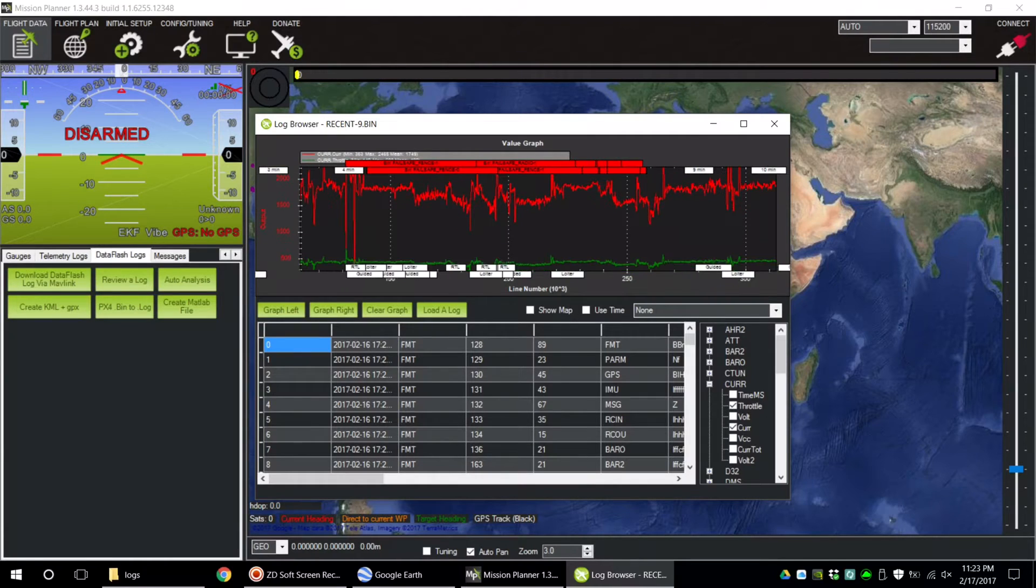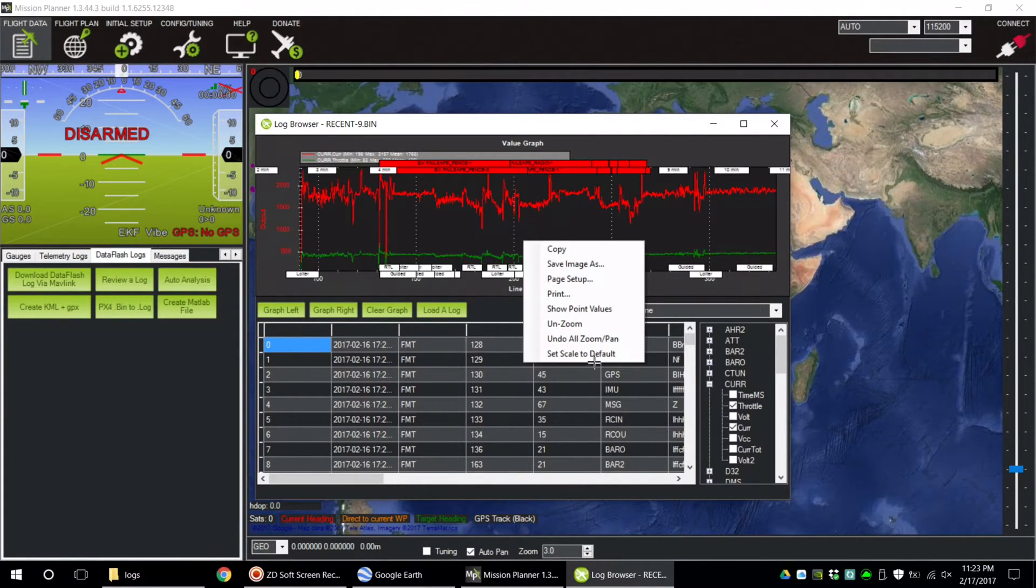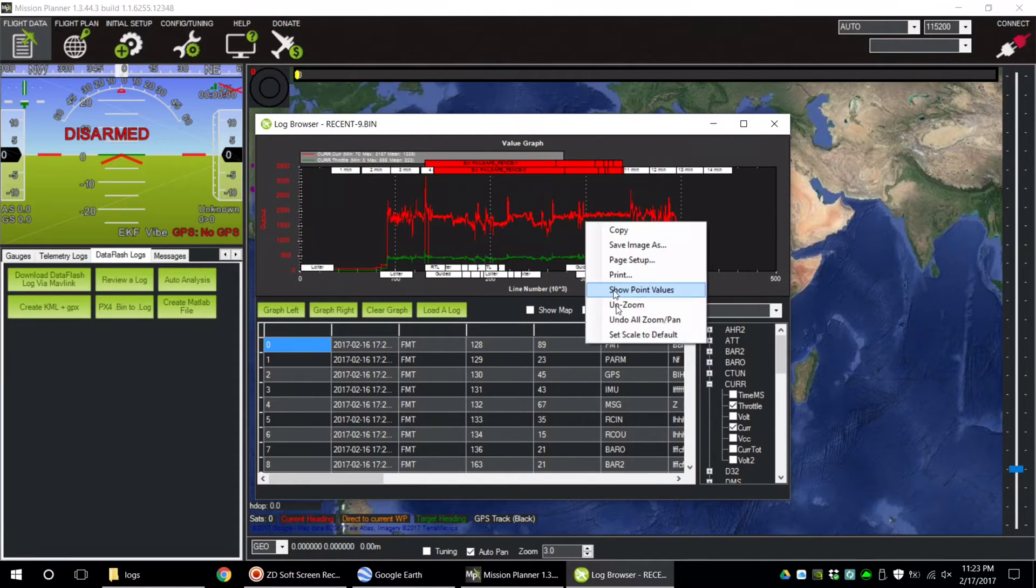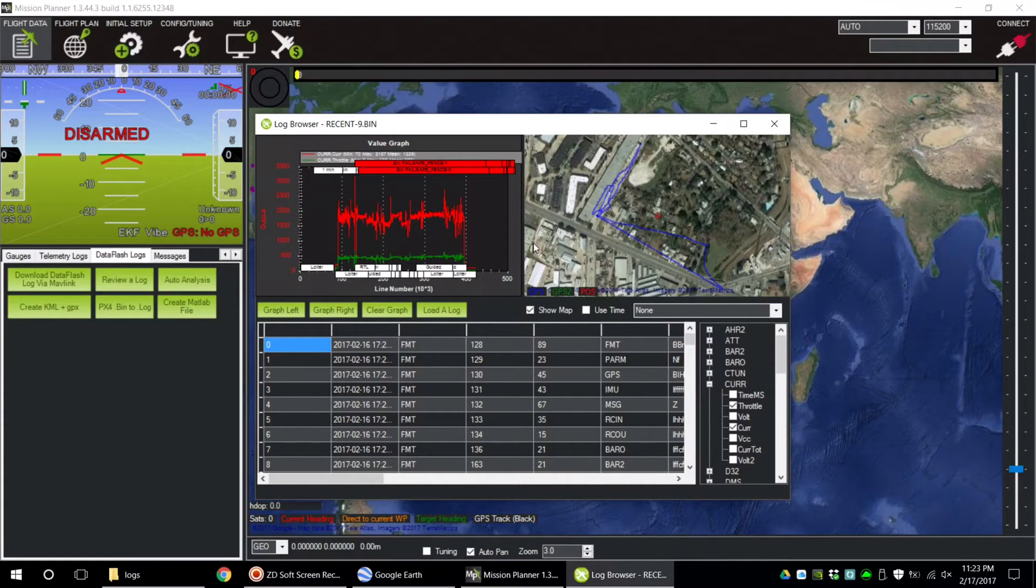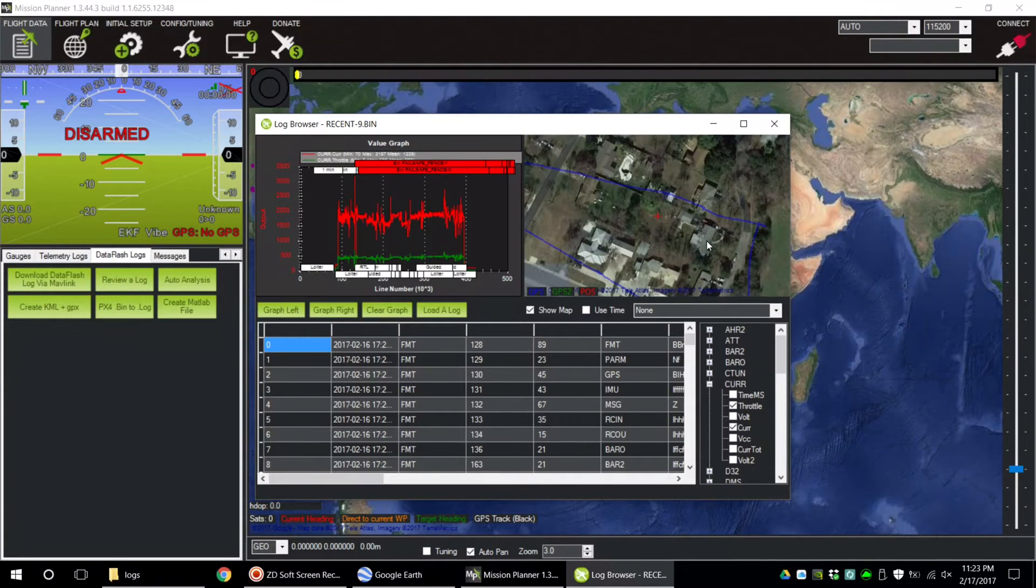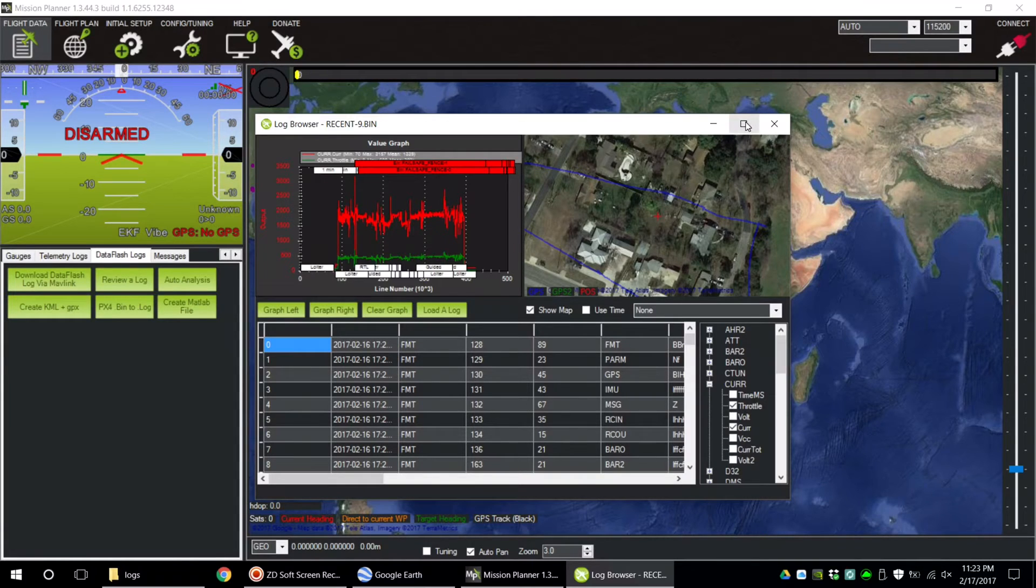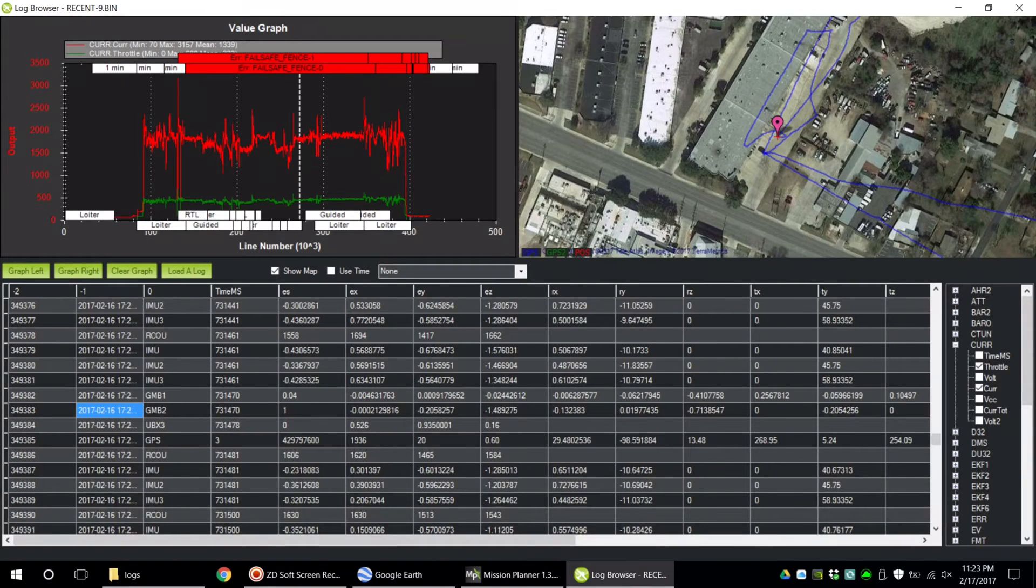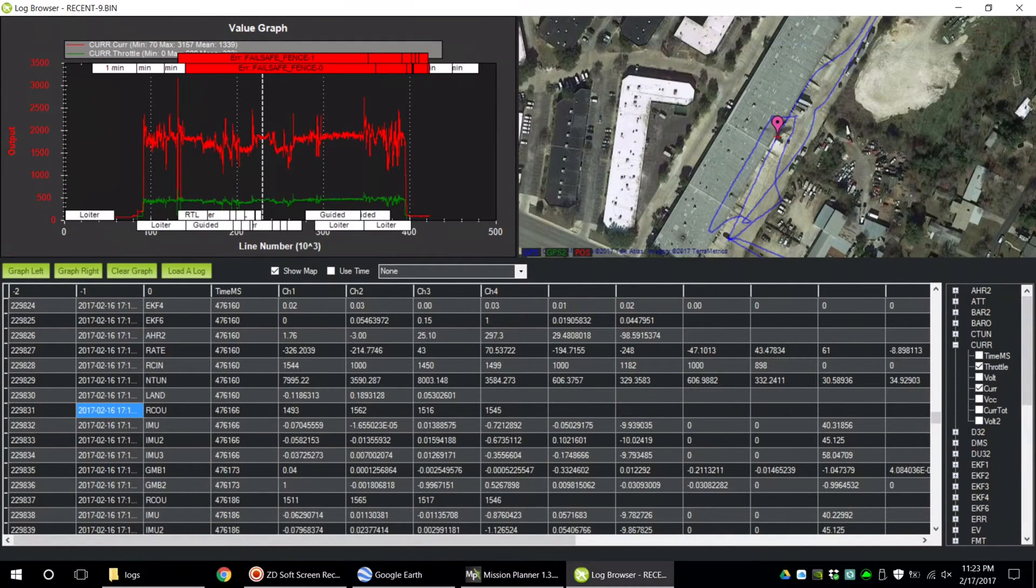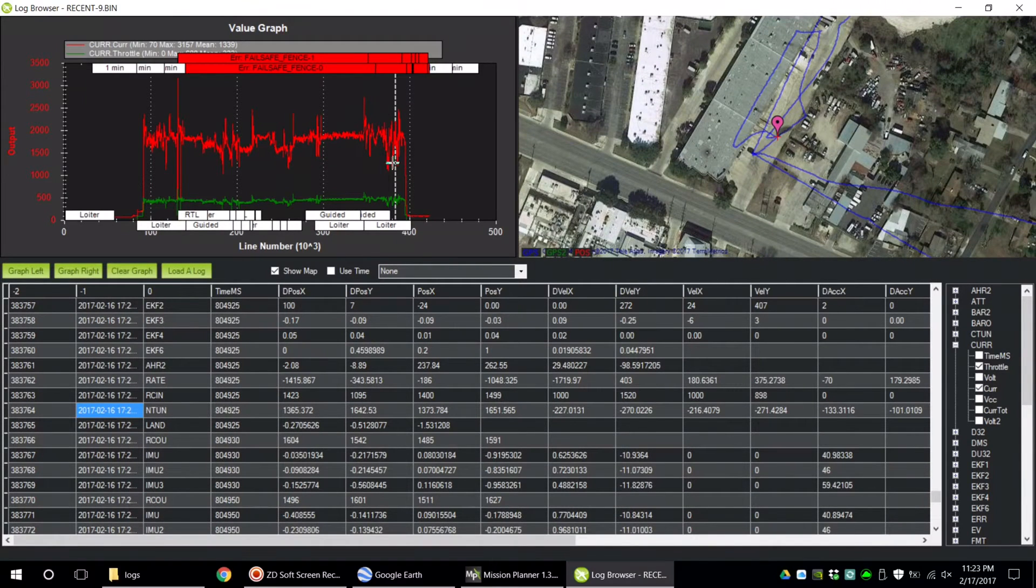If you zoom in too far, right-click and set scale to default. Clicking Show Map overlays your flight plan onto a Google Maps satellite view. Double-clicking on any portion of your flight will actually show you where your quad was at that point. There's an absolute wealth of information inside of the logs. This is just one example of what you can use them for.